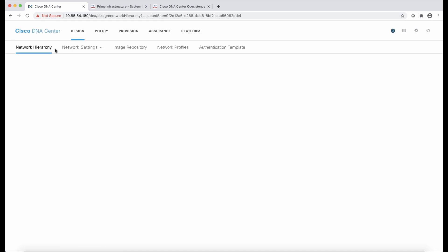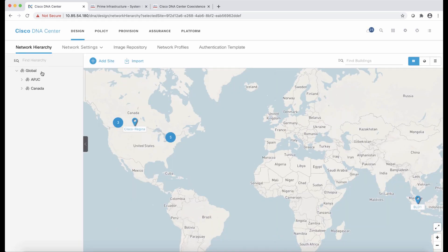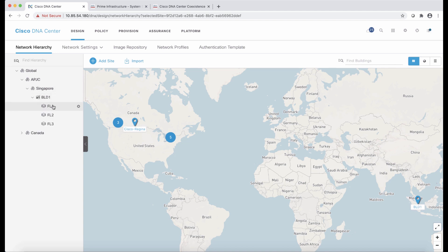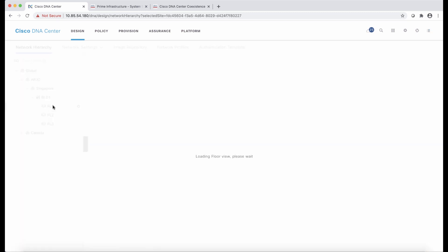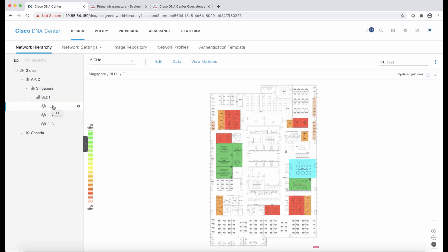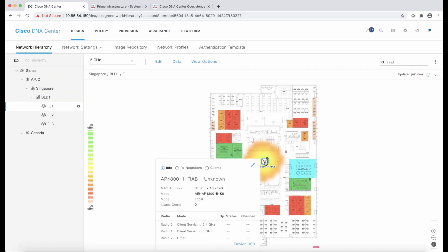So I'm going to refresh the page in DNA Center. And we are going to see that now the Asia-Pacific site, together with all the buildings and floors within, are populated in DNA Center. And not only that, in floor number one, we also have the map, as well as the access point located in the map. All this information comes from Prime. We saw before that I have a wireless LAN controller and one access point, and the access point is reflected here.